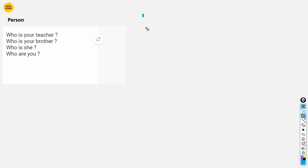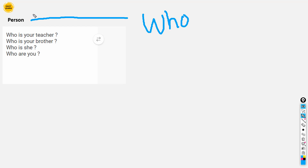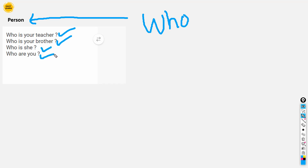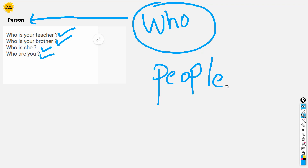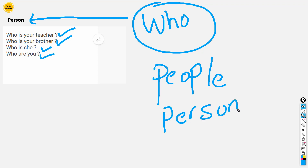Next, we are talking about 'who.' Who is used to talk about a person. For example: Who is your teacher? Who is your brother? Who is she? Who are you? So 'who' talks about people, about a person, about humans. For example: Who did the job?